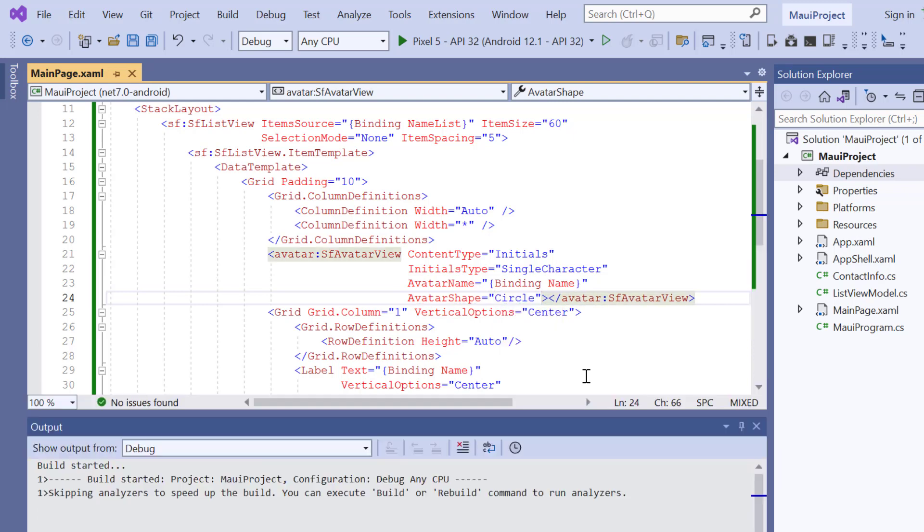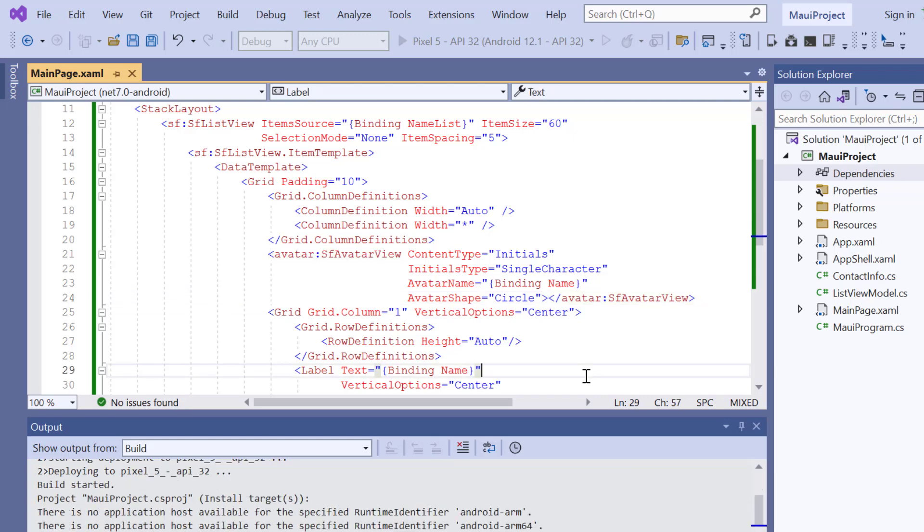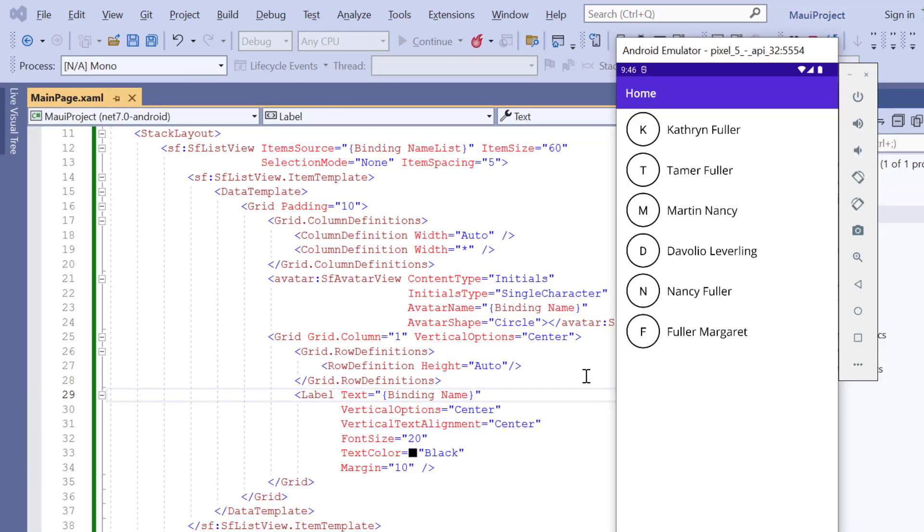I'll run this application again. See the avatar with the initials shown for each list item.